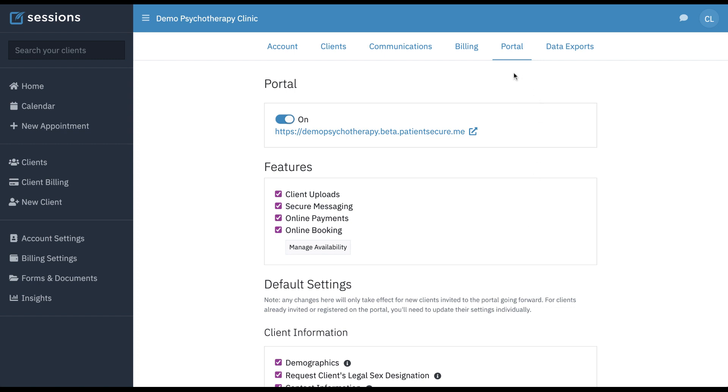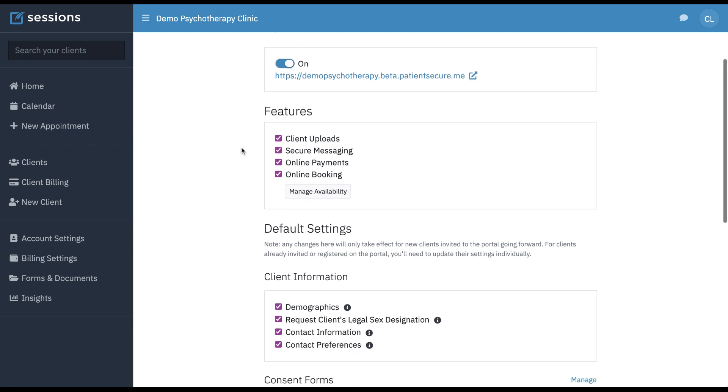By going to the portal tab under account settings, you can configure your client portal. You can give your portal a custom name, turn it on and off.